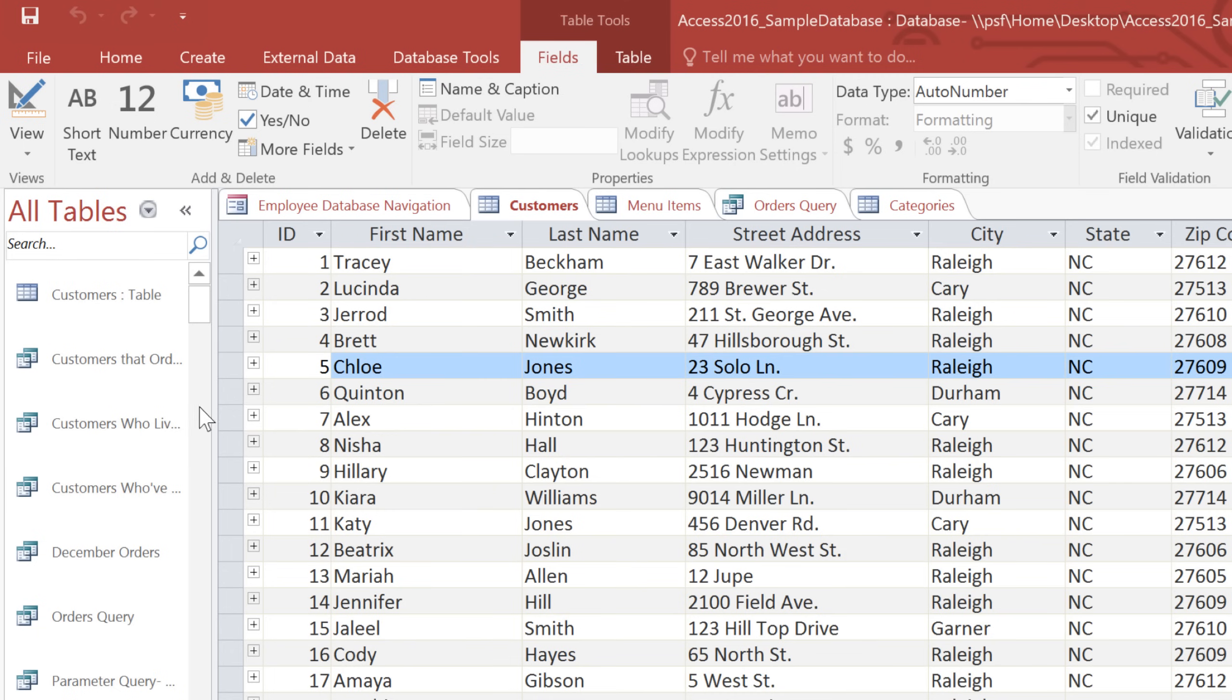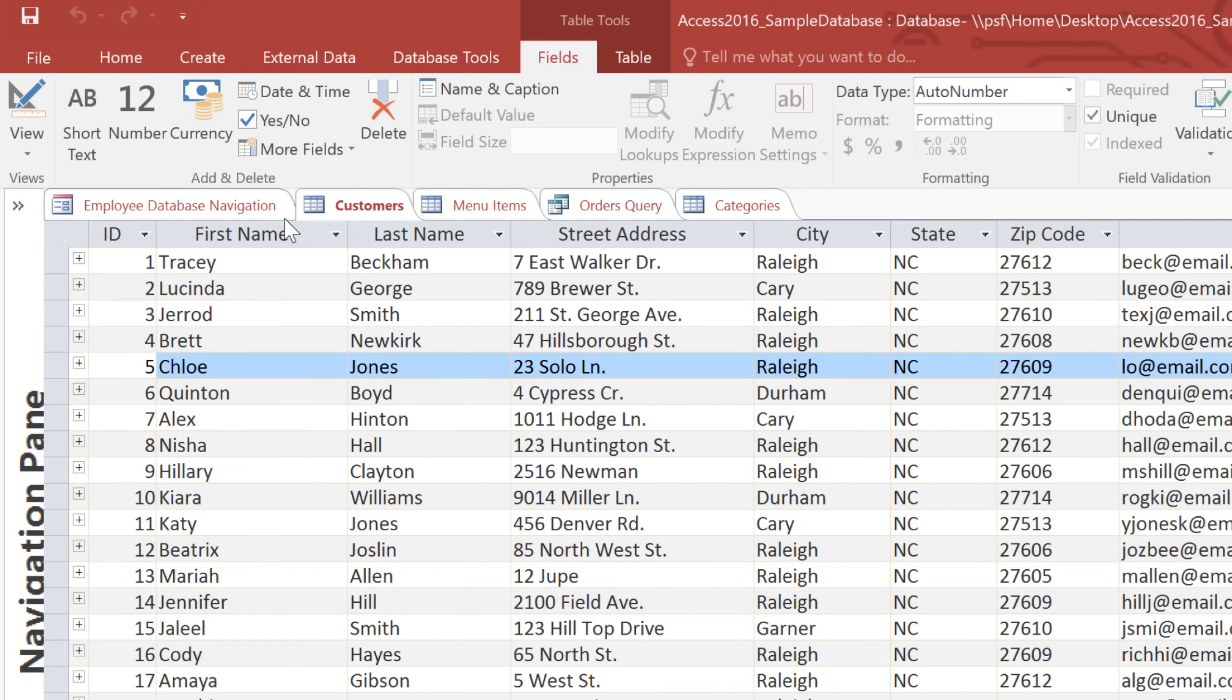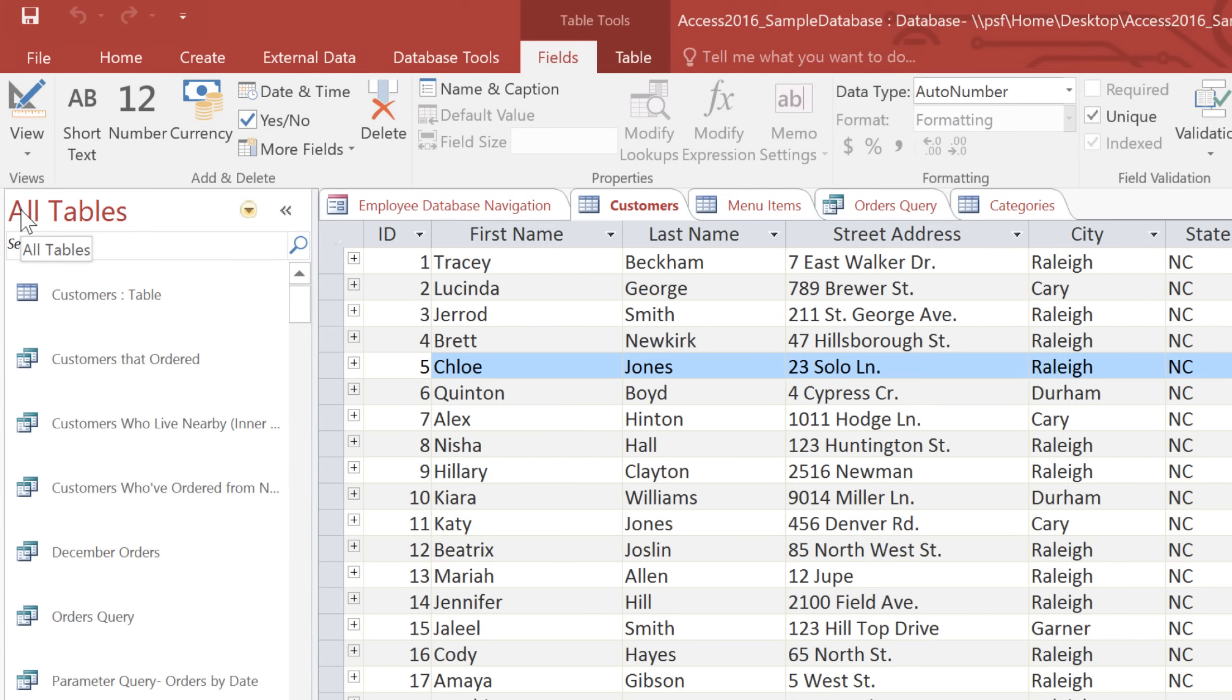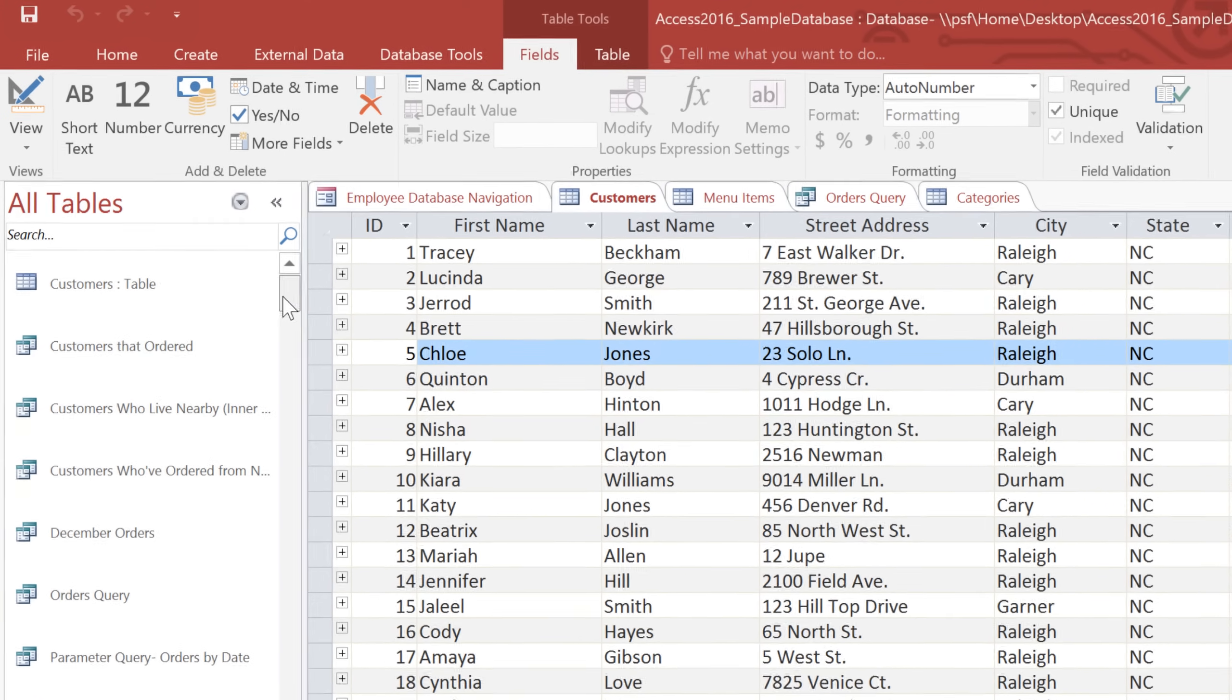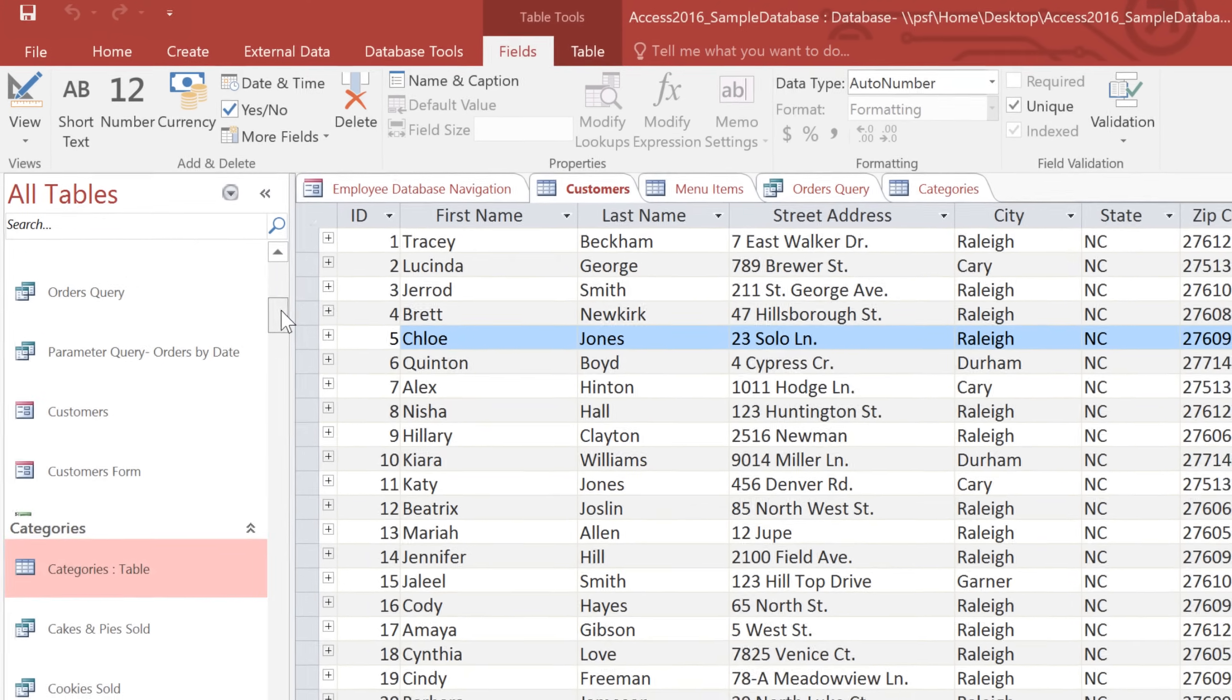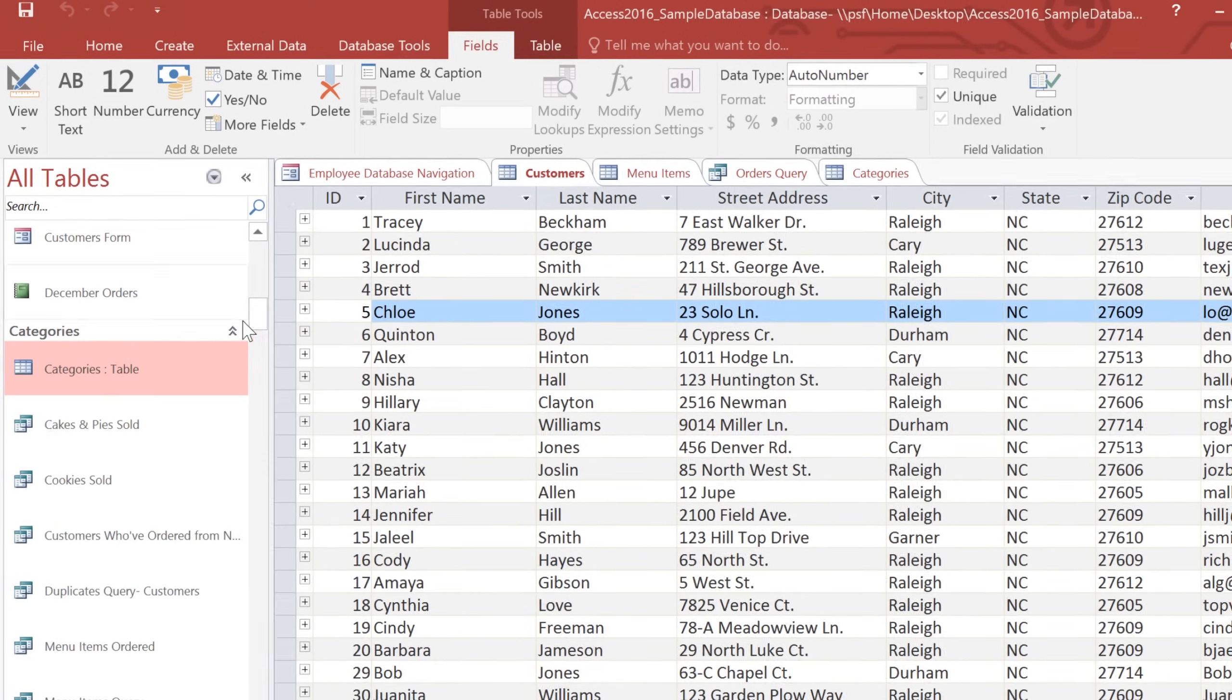You can resize the Navigation Pane by dragging the right border, and you can minimize it by clicking the double arrow in the upper right-hand corner. You can also hide the groups that you're not working on by clicking the bar at the top of each group.